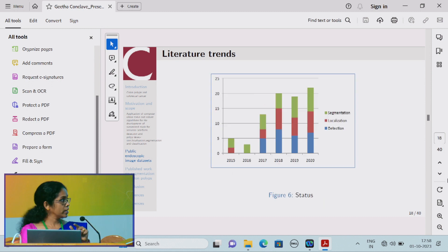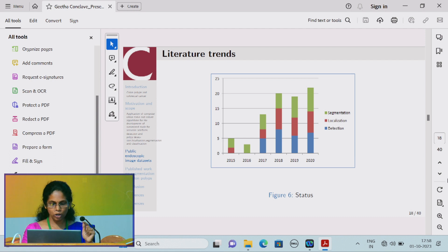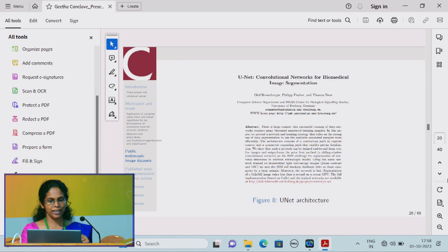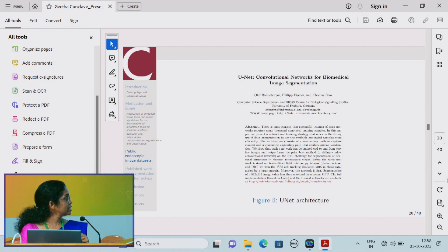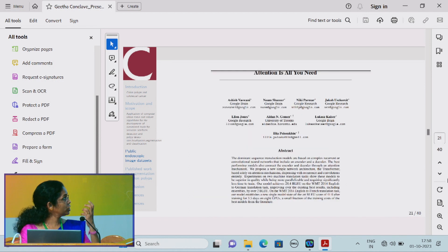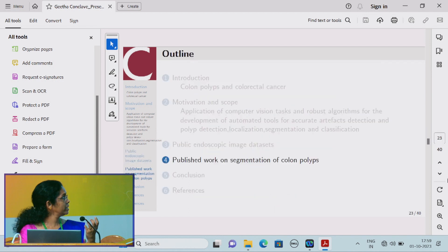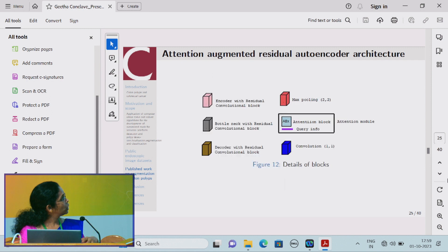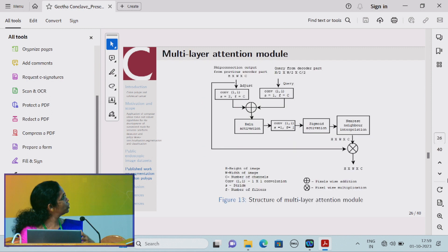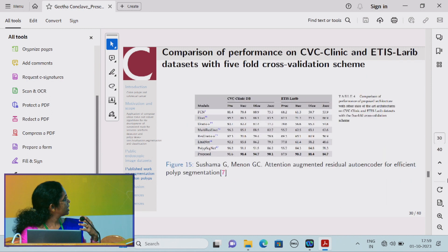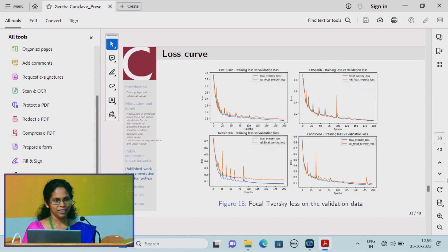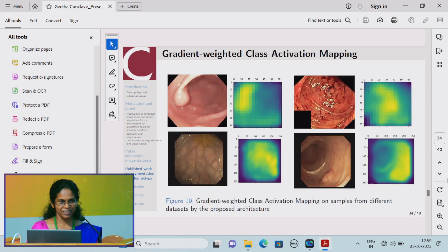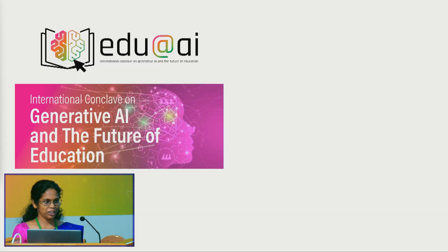Literature trends show that segmentation was the earliest work in this area. Inspired by related papers, we implemented an attention module in our work and produced promising results, which got published. Thank you.